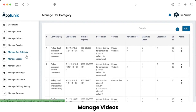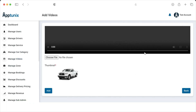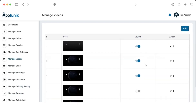Now coming to Manage Videos. This is the section from where the admin can add or upload a video to provide a better experience to customers or drivers. They can add a thumbnail, and if the admin would like to add more videos, they can do so by clicking the Add button. The admin can manage the status — whatever is enabled will be reflected in the application. This section also allows deleting or editing existing videos.